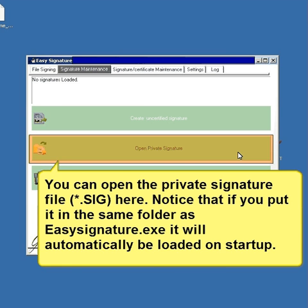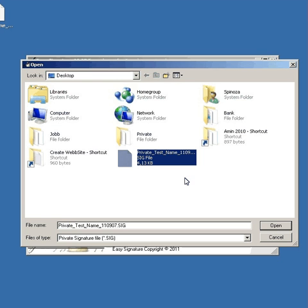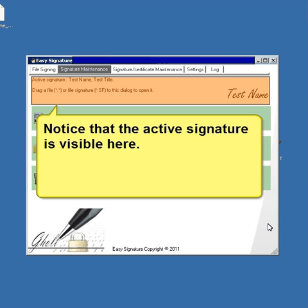You can open the private signature file here. If you place it in the same folder as EasySignature software, it will automatically be loaded on startup. Notice that the active signature is now visible in the interface.